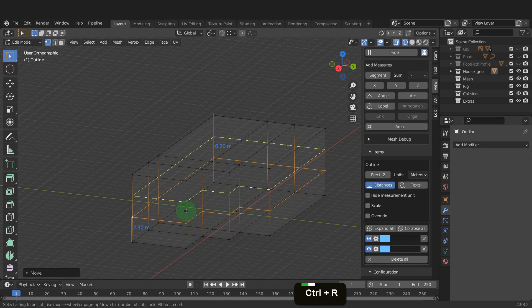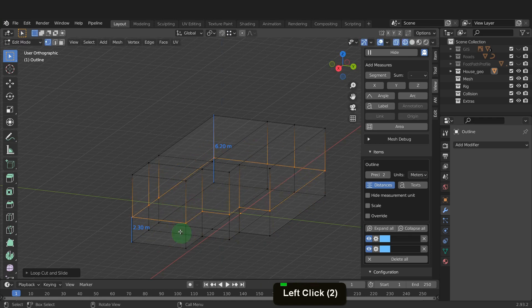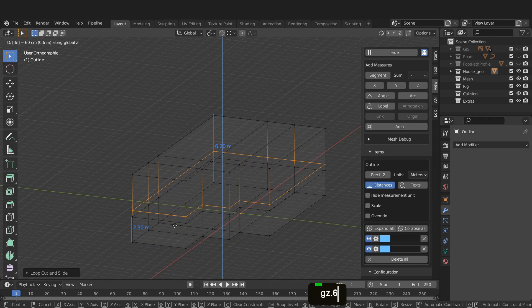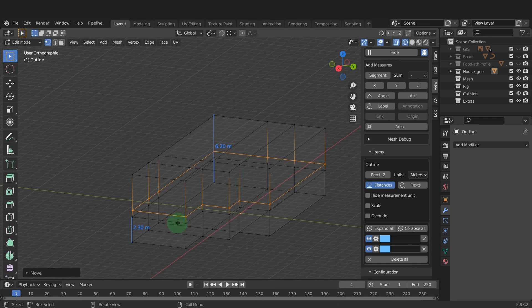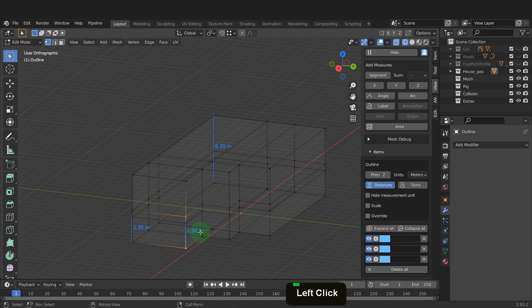Let's add another edge loop around the building and snap to the edge loop below here. Now G, Z, input 0.6 and enter. If we select two vertices, we can check this is in fact 2.9 metres.